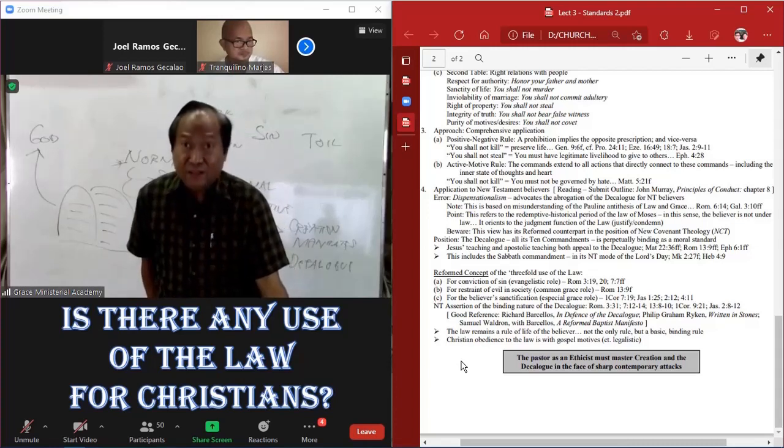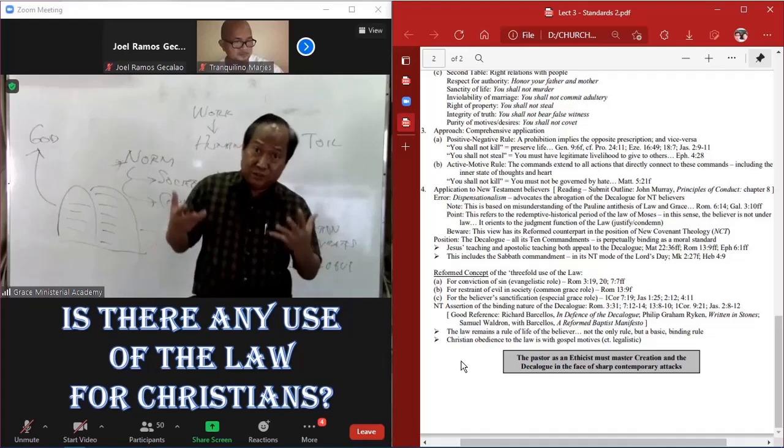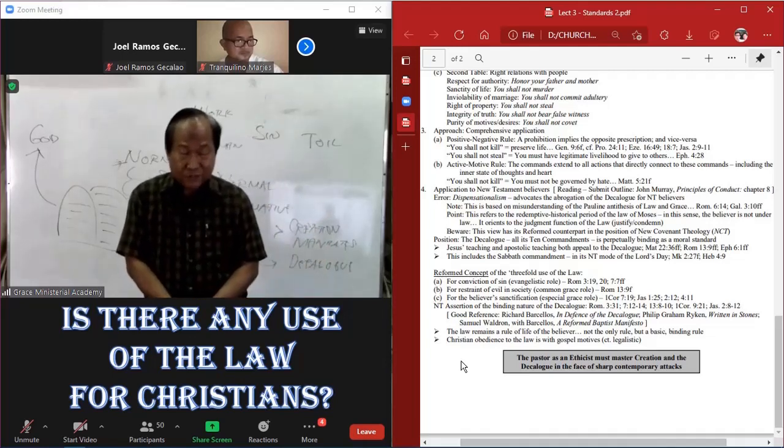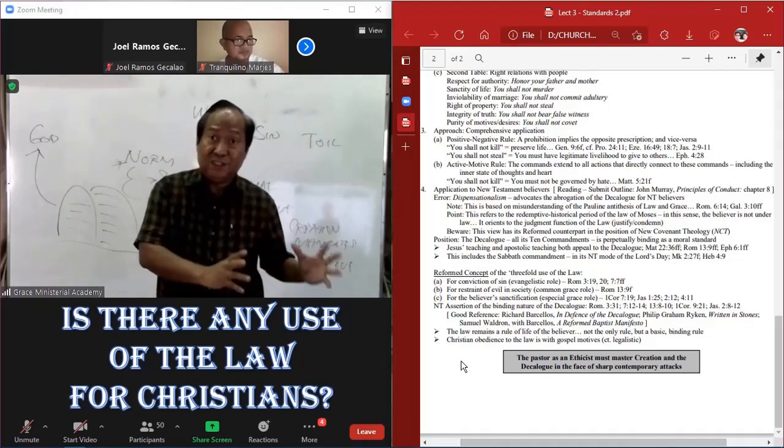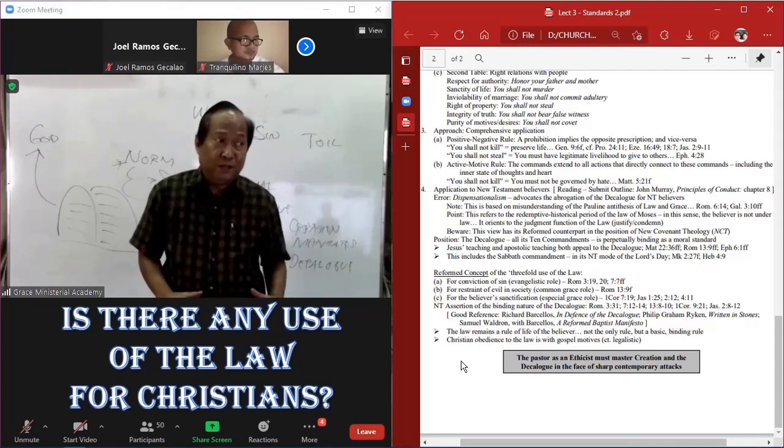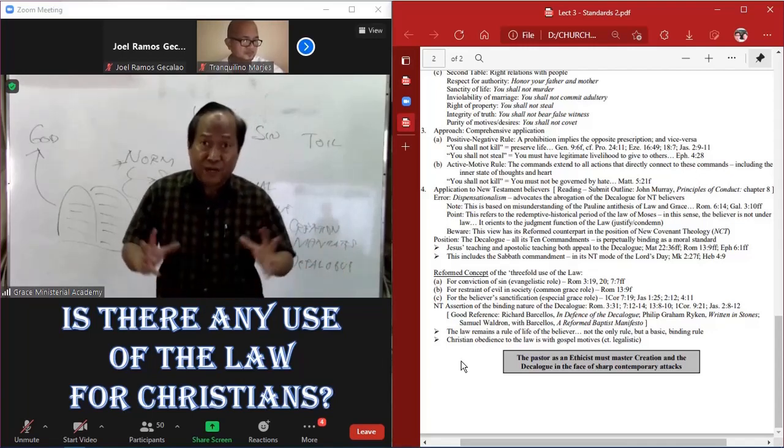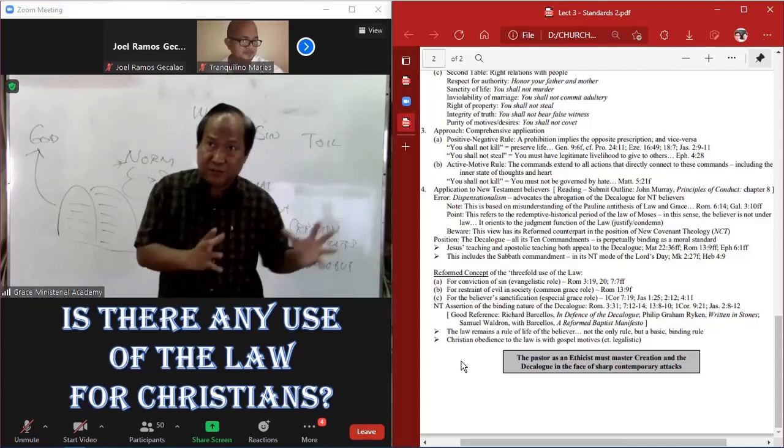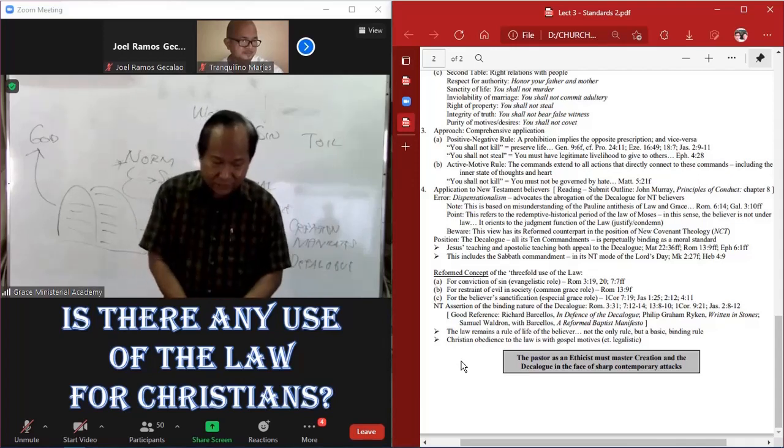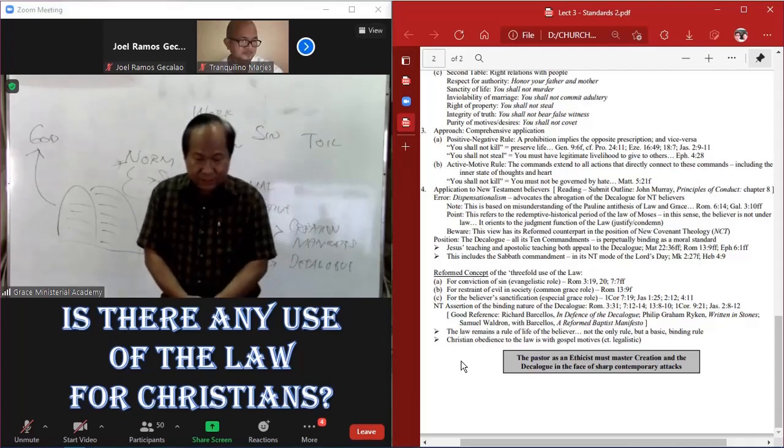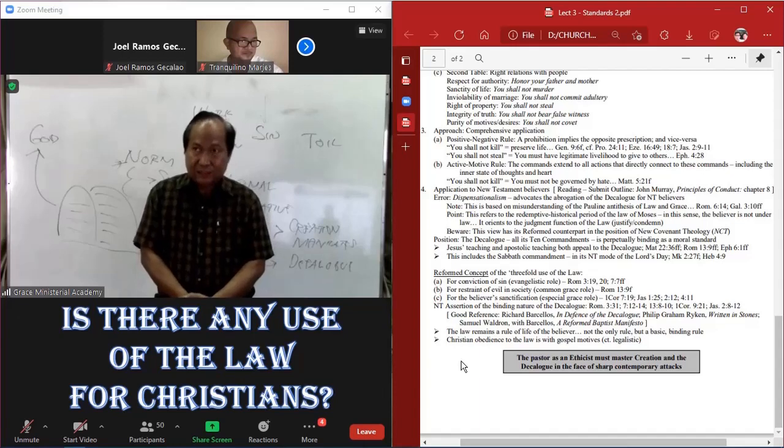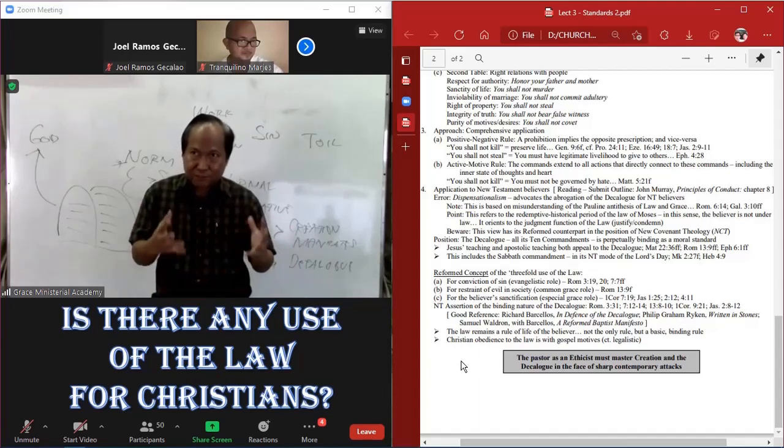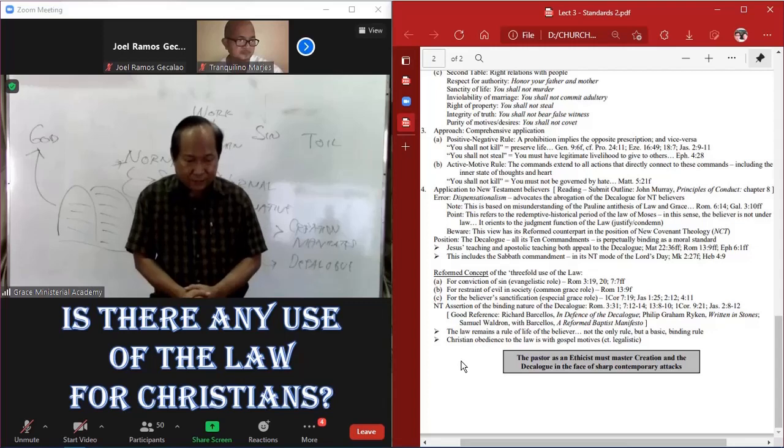And for us as pastors, and those of you aspiring to be pastors, we said in the original lecture, lecture number one, one role we have is still we are ethicists. As much as we are theologians, we are ethicists. And as an ethicist, the pastor must master creation as a doctrine and principle of morality.